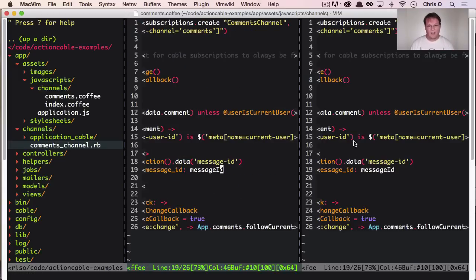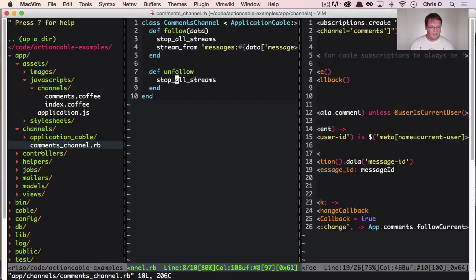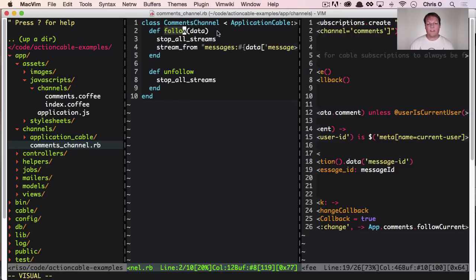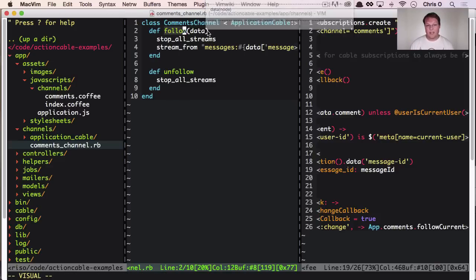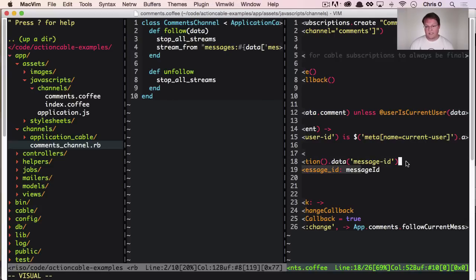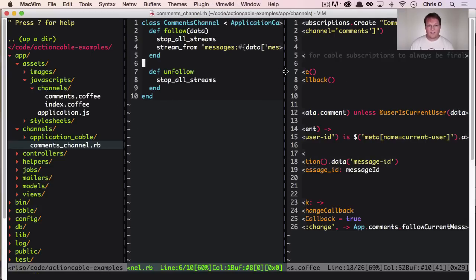And we can pull up that code because this basically says, let's hit the comments channel, call the follow method, and then pass in some data as a hash, which is the message ID. And that's it.